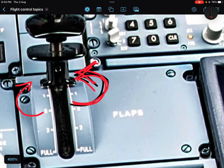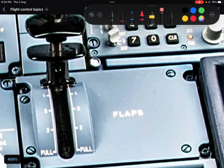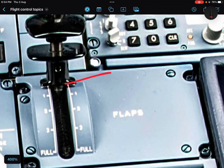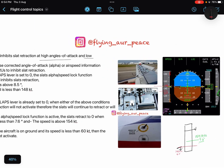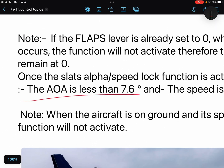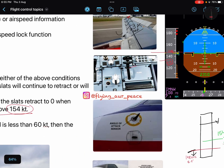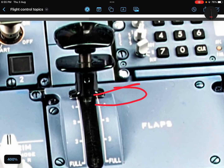Now the question is: when will the slats retract? Let's say you put the lever from 1 to 0 while below 148 knots — at what speed and angle of attack will they eventually retract? When your aircraft speed goes above 154 knots and your angle of attack goes below 7.6 degrees, it is assumed to be a safe regime, and the slats will retract automatically if you have selected the lever to zero.